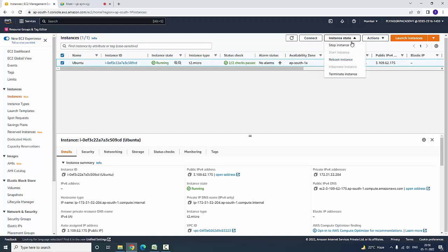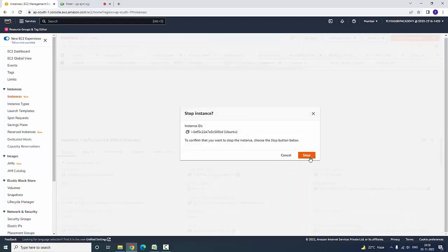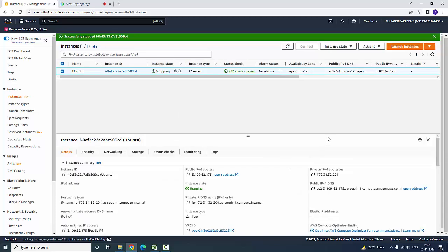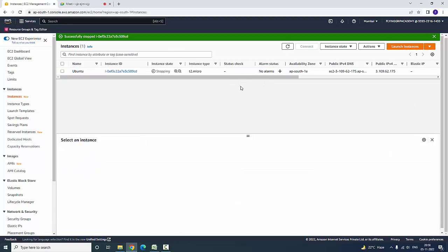Here you can stop the instance. It will stop for a certain amount of time, and later on you can start the instance again. I am going to refresh — now the instance is stopped.